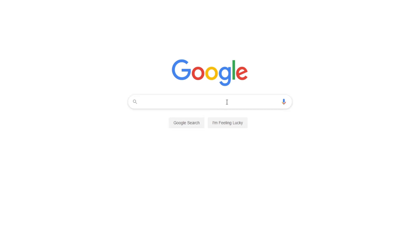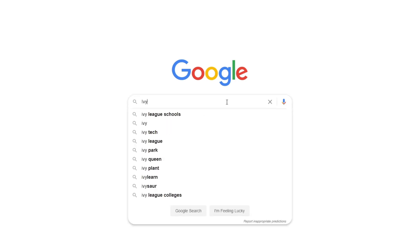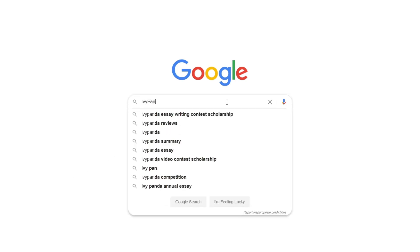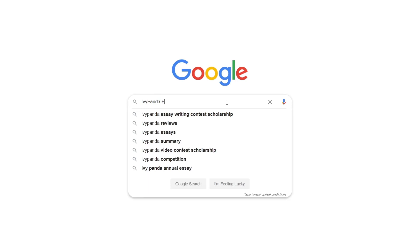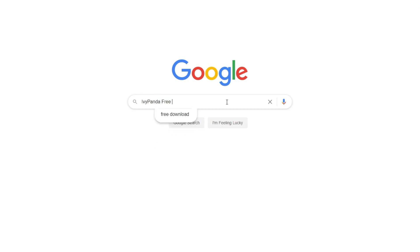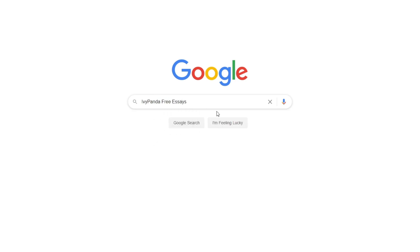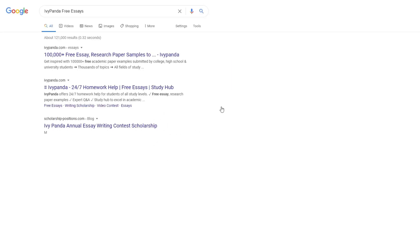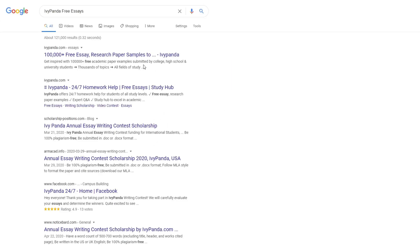This essay example, as well as thousands of others, is available in text format on our website for free and without registration. Simply Google Ivy Panda Free Essays.